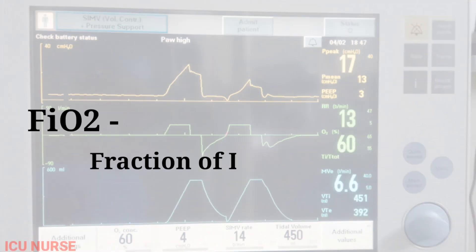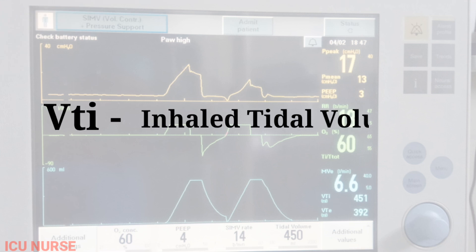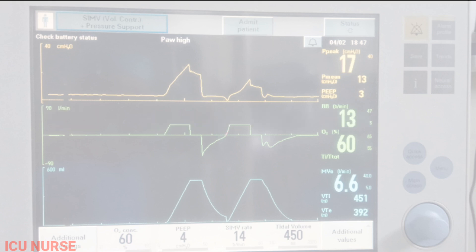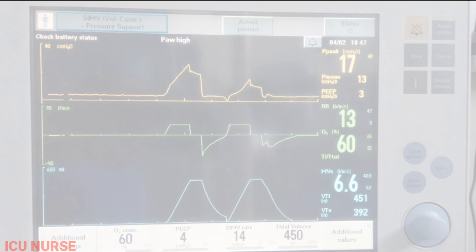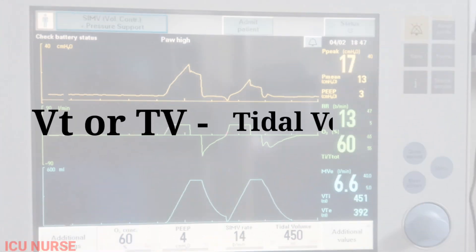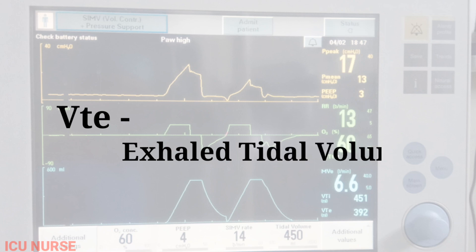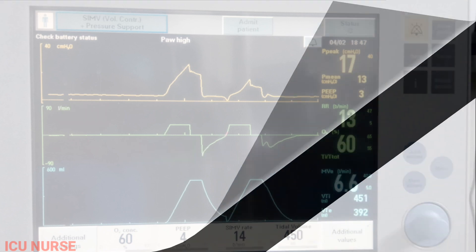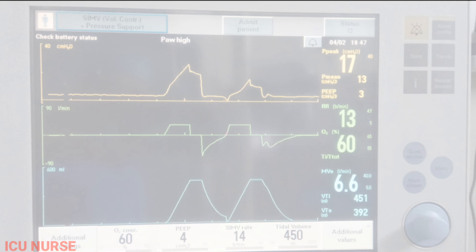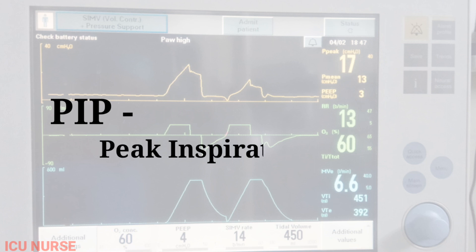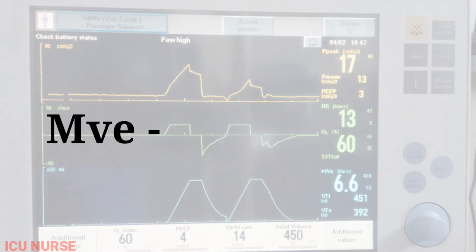FiO2: Fraction of Inspired Oxygen. VT: Exhaled Tidal Volume. I:E: Inspiratory Time to Expiratory Time Ratio. PIP: Peak Inspiratory Pressure. MVE: Minute Ventilation.